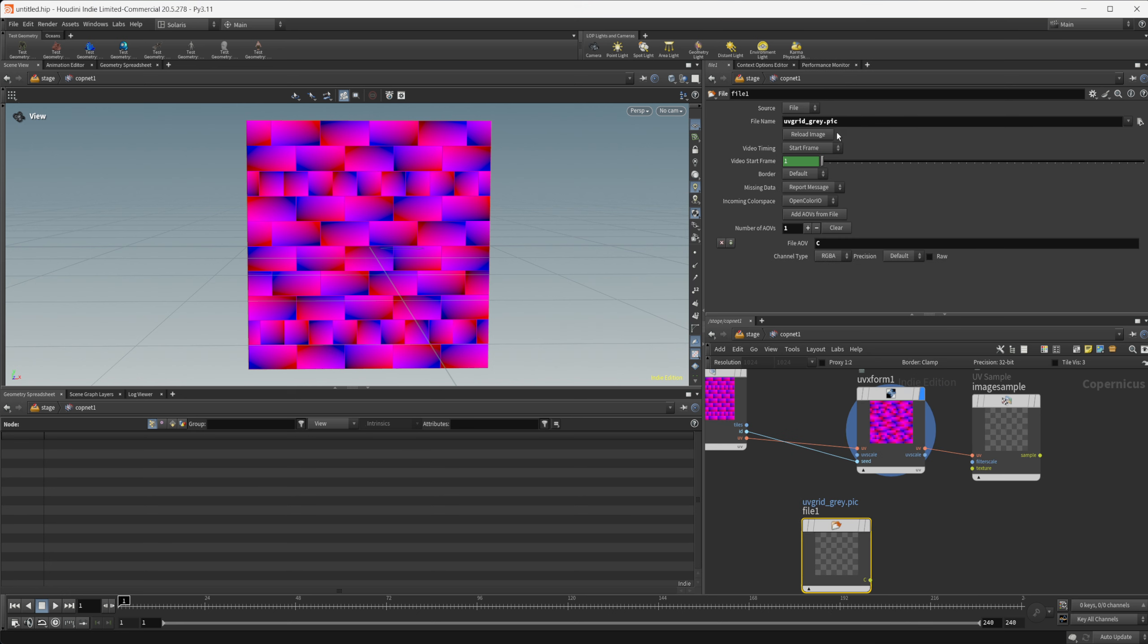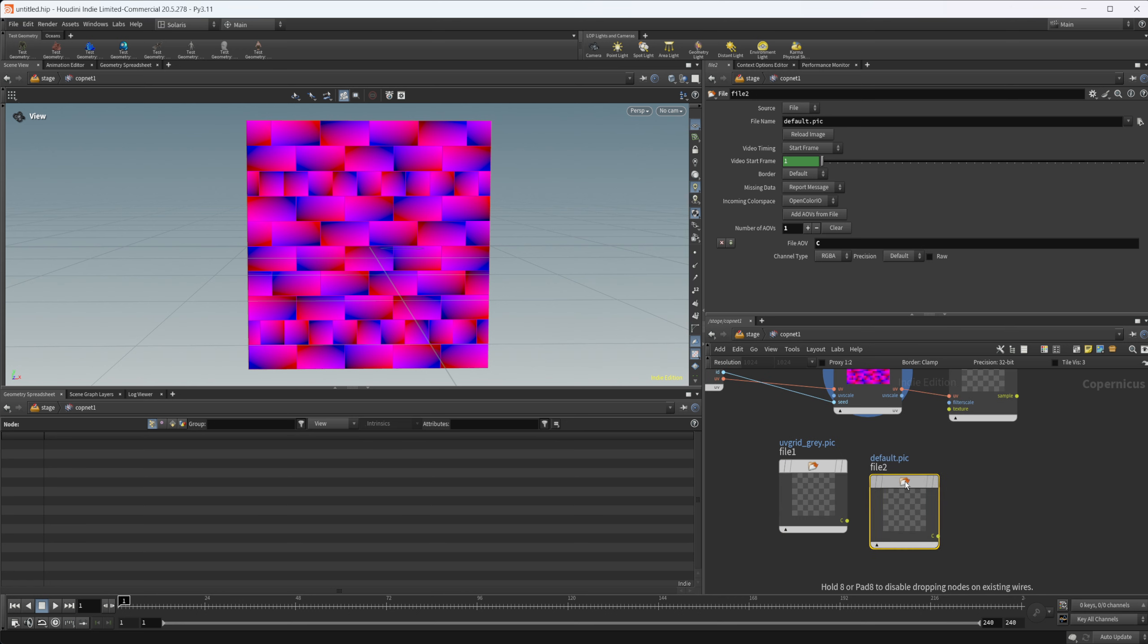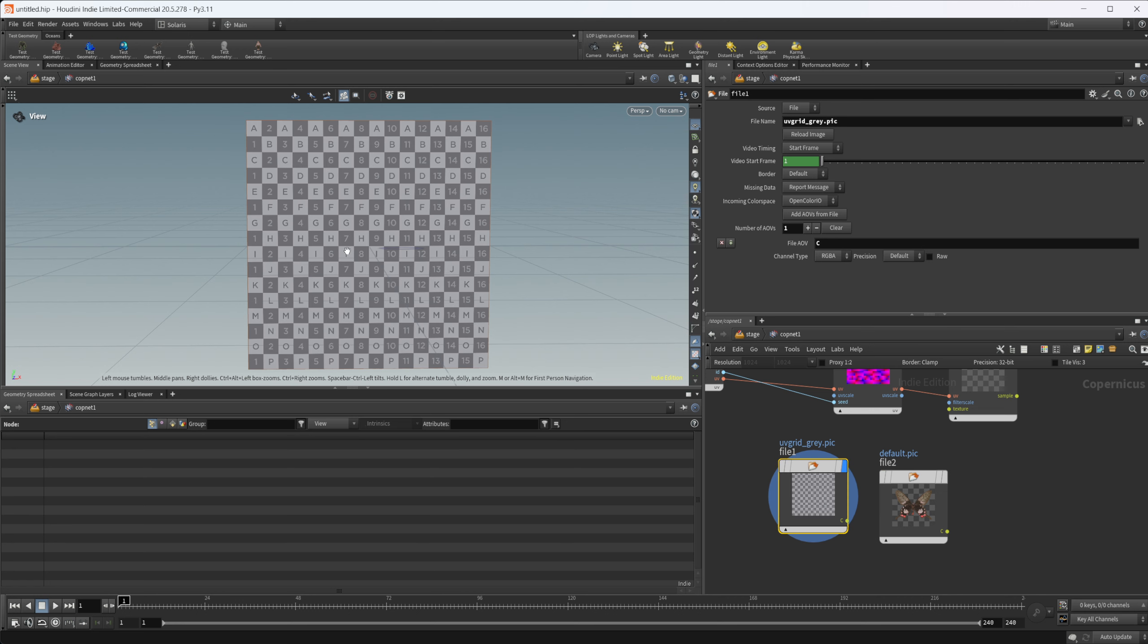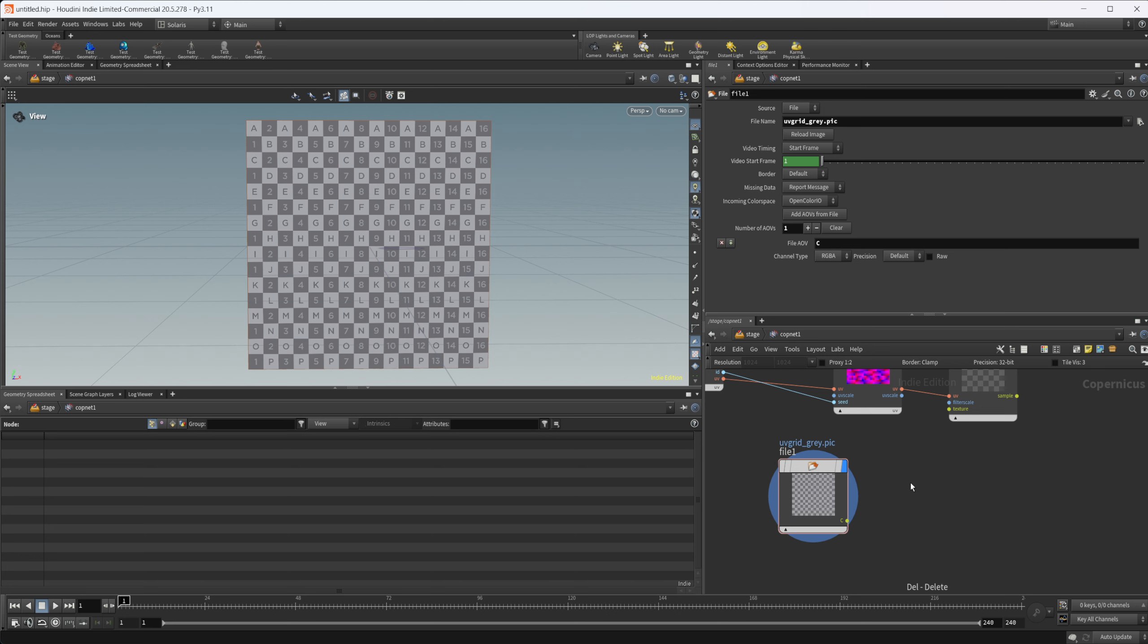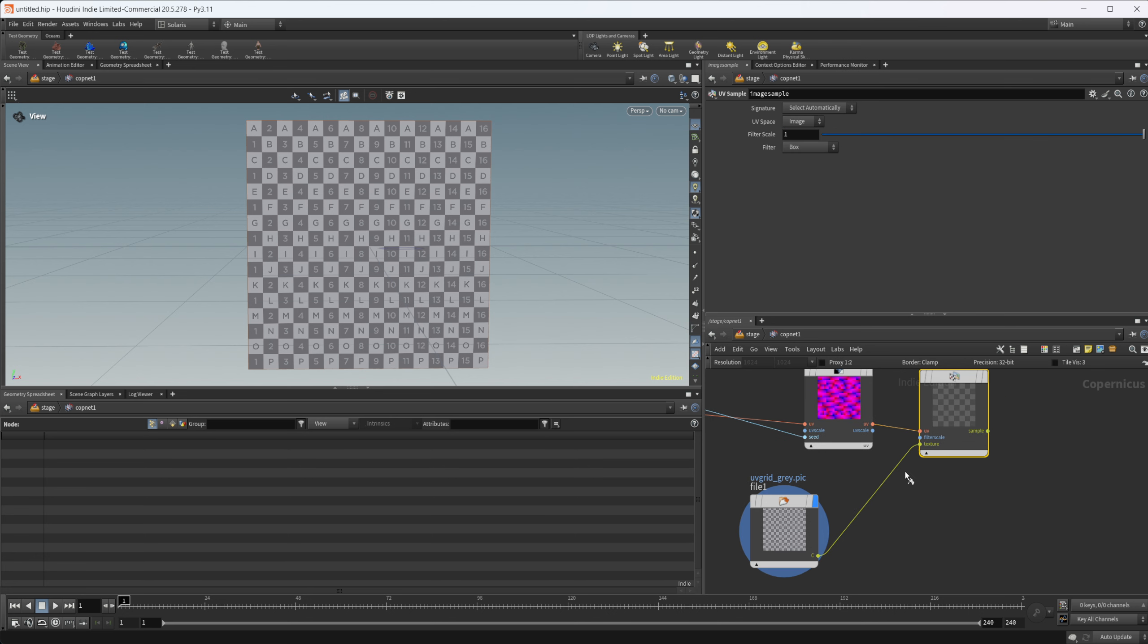All this is, is just a file node set to the defaults, set to this butterfly image. I've just set it to this checkerboard image which comes default with Houdini. If you just type this into the file name, you can set that up yourself and save that as a recipe. Nothing too complex there.